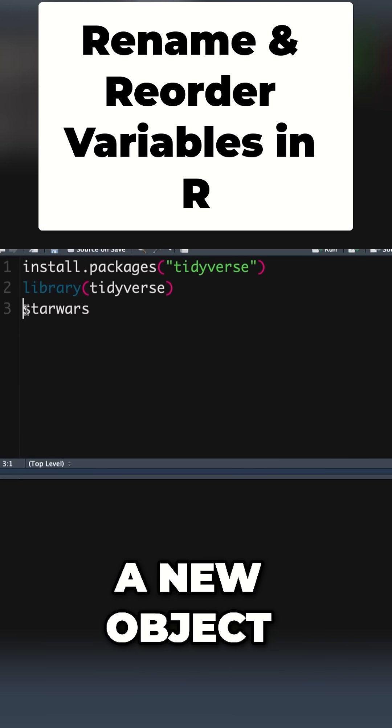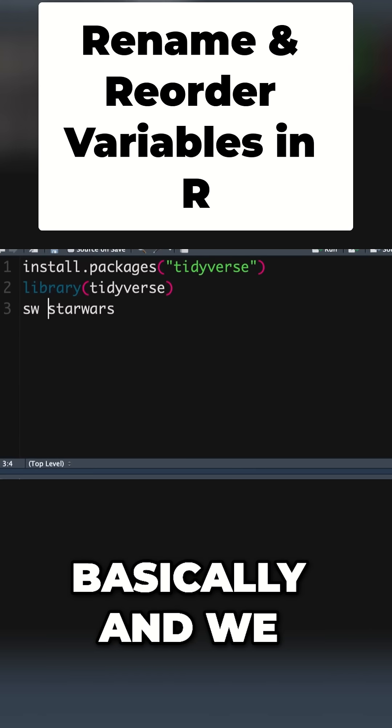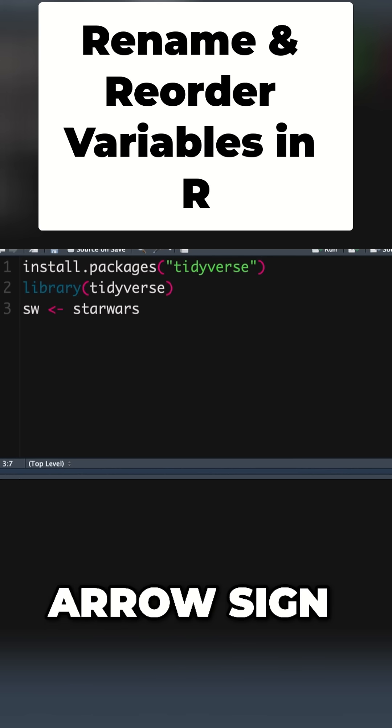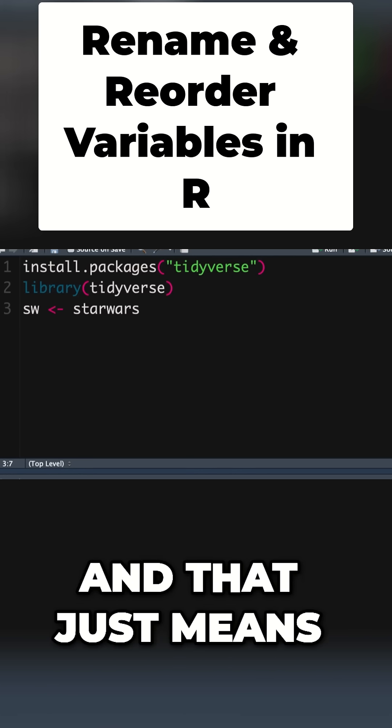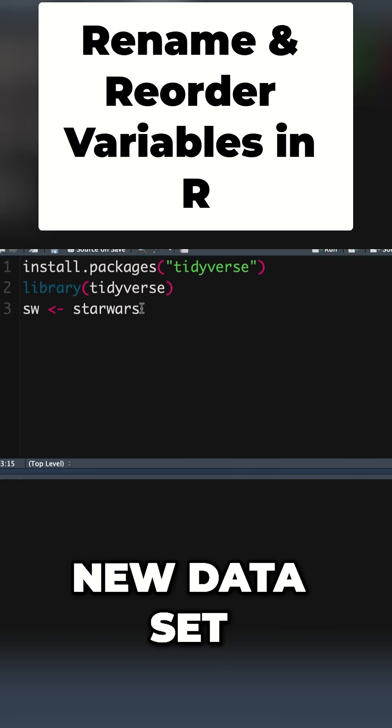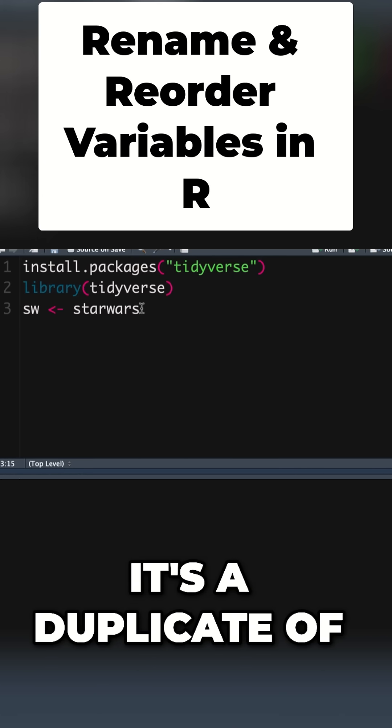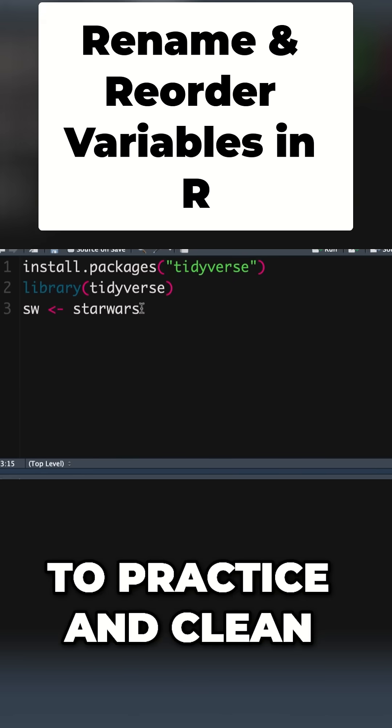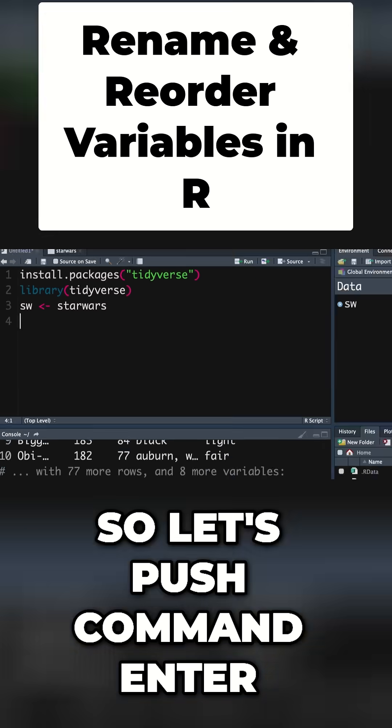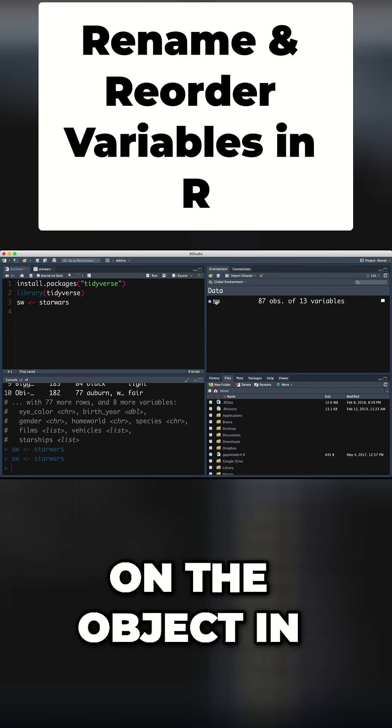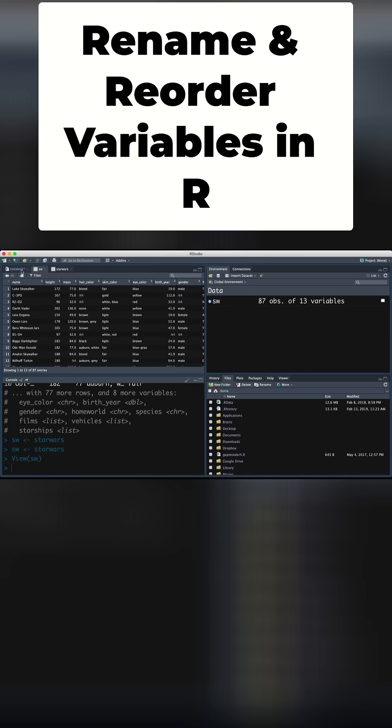Now I'm going to create a new object called SW. We make a little arrow sign that's the same as equal to, and that means we're creating a new dataset. It's a duplicate of the original one we can use to practice and mess around with. Let's push command enter. If I click on the object in the environment, we can see the same dataset pops up.